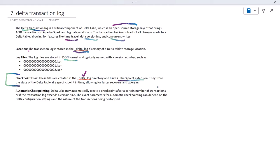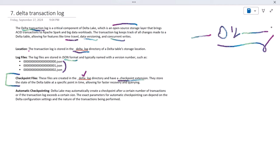Automatic checkpointing requires no explicit action from us. If you perform DML operations one, two, three, four, five, six, and so on, it creates JSON files starting from zero, then one, then two, and so on. At a certain point in time it creates a checkpoint file. We can also set a threshold for how many files trigger a checkpoint. The checkpoint file collects all changes from the previous JSON files, and after that new JSON files continue to be created.